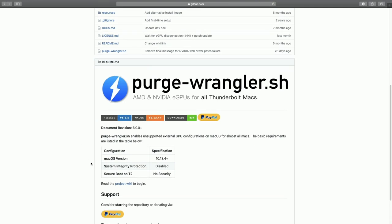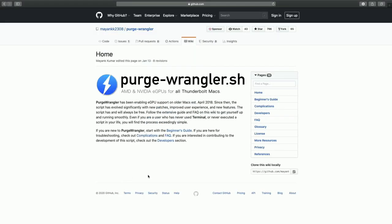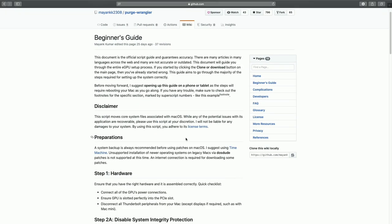Mac OS has built-in support for eGPUs, but only for Thunderbolt 3 Macs. So what we need to do is trick it into allowing support for Thunderbolt 2 and Thunderbolt 1, and we're going to do that with a script called Purge Wrangler. I'll have a link in the description to the Purge Wrangler site — I didn't write this script, I just know it works. On that site there's detailed information on how to set this up, so I highly recommend reading through it, especially if something I show in this video doesn't work. Look for it on that site or do a Google search — somebody has probably run into the problem. What I'm going to show you has worked for me on several different Macs.